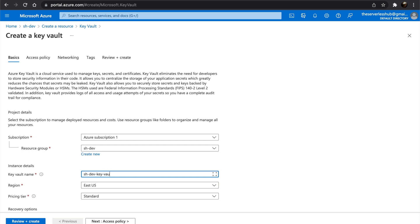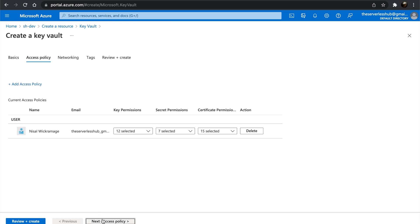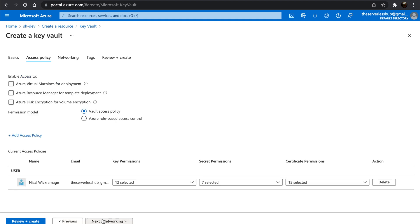Click on Next. We are not configuring any access policies for now. We will do that later. Click on Next.